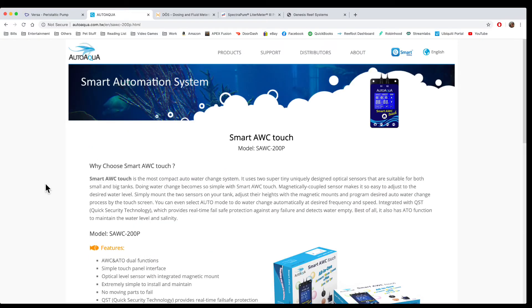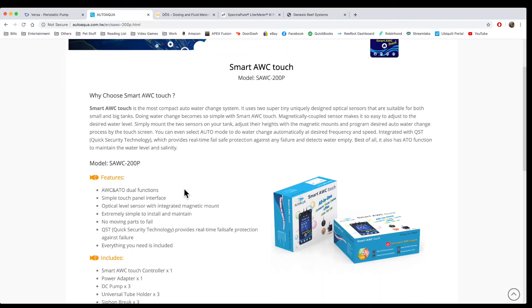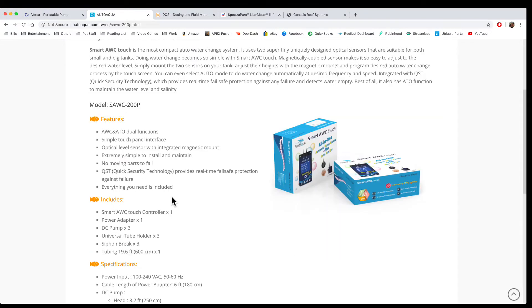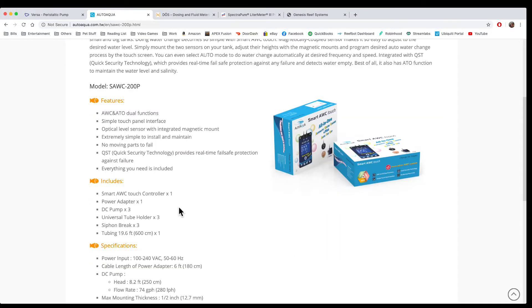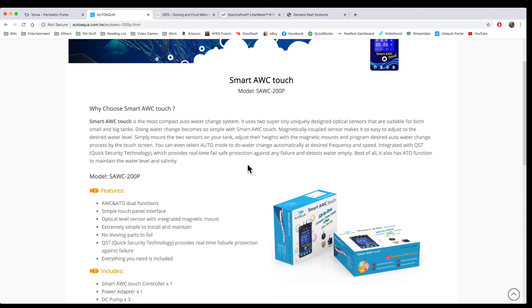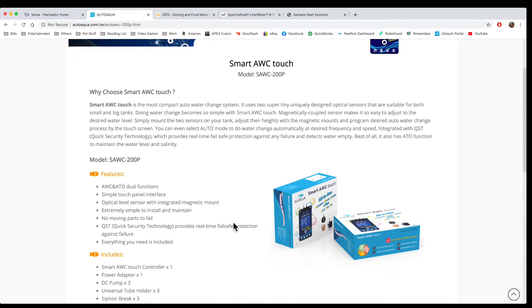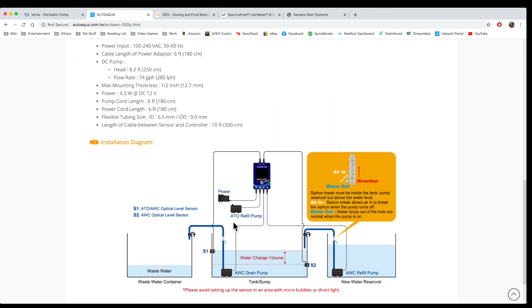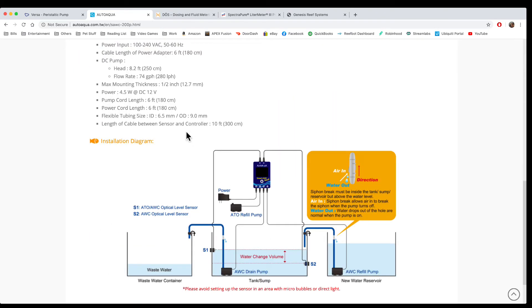The next one is the AutoAqua Smart Auto Water Change System. What's great about this is it also does auto top-off, so it does three different things - auto water changes and auto top-offs together in one box. It comes with three pumps, tube holders, siphons, your controller, and optical sensors. This is an all-in-one unit, so you don't need to buy anything else. One thing to consider is that these pumps are not very strong.